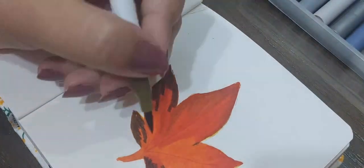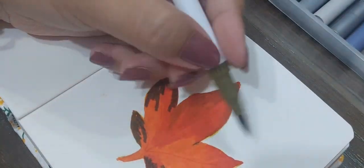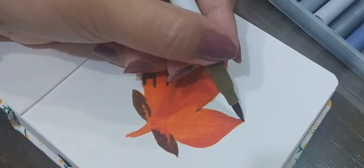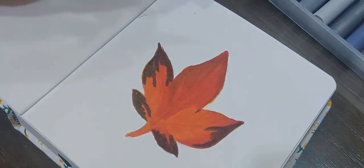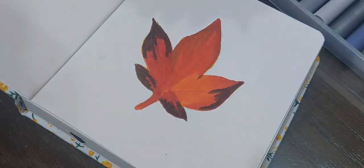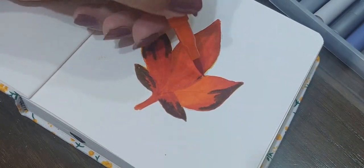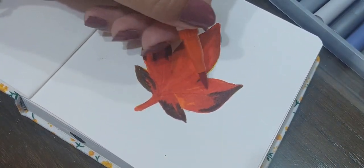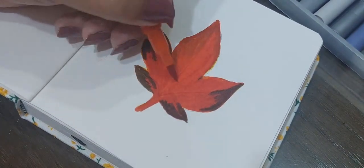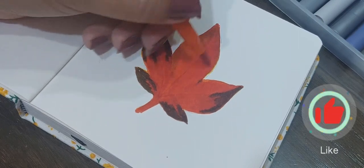So janab, maine ek aur color add kar diya kyunke mujhe kuch adhura adhura sa mehsus ho raha tha this design mein. It's a very basic leaf, there's nothing very critical in it.